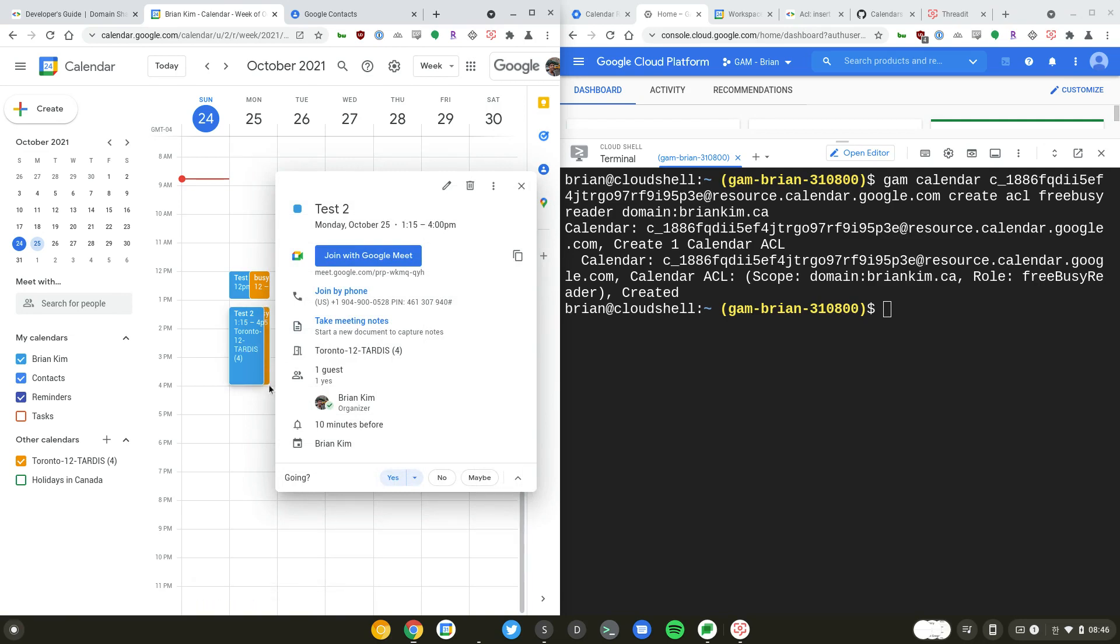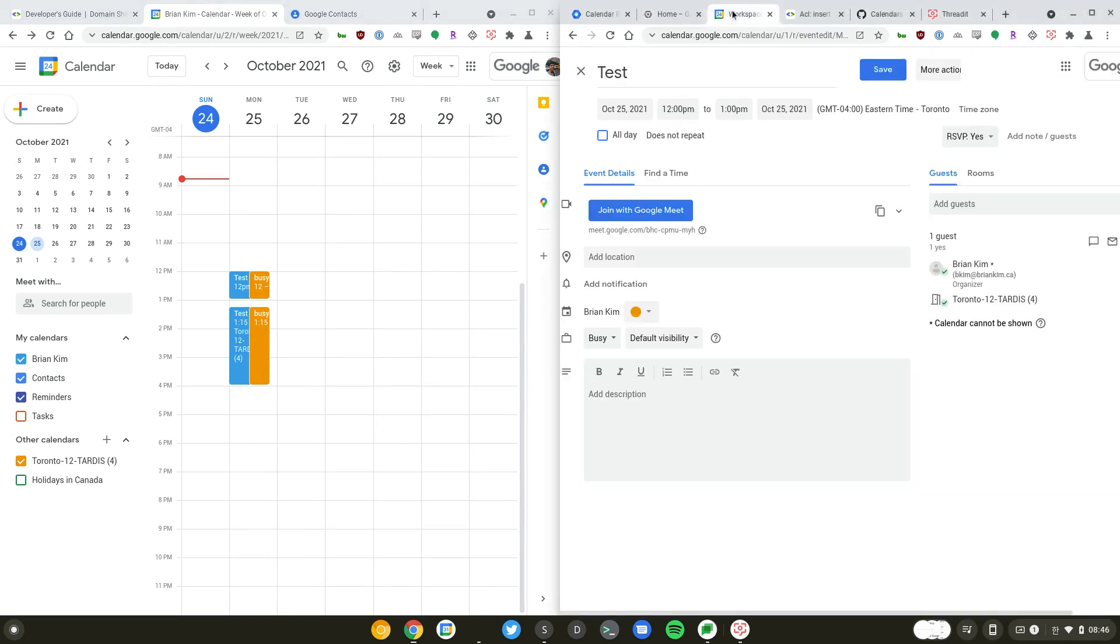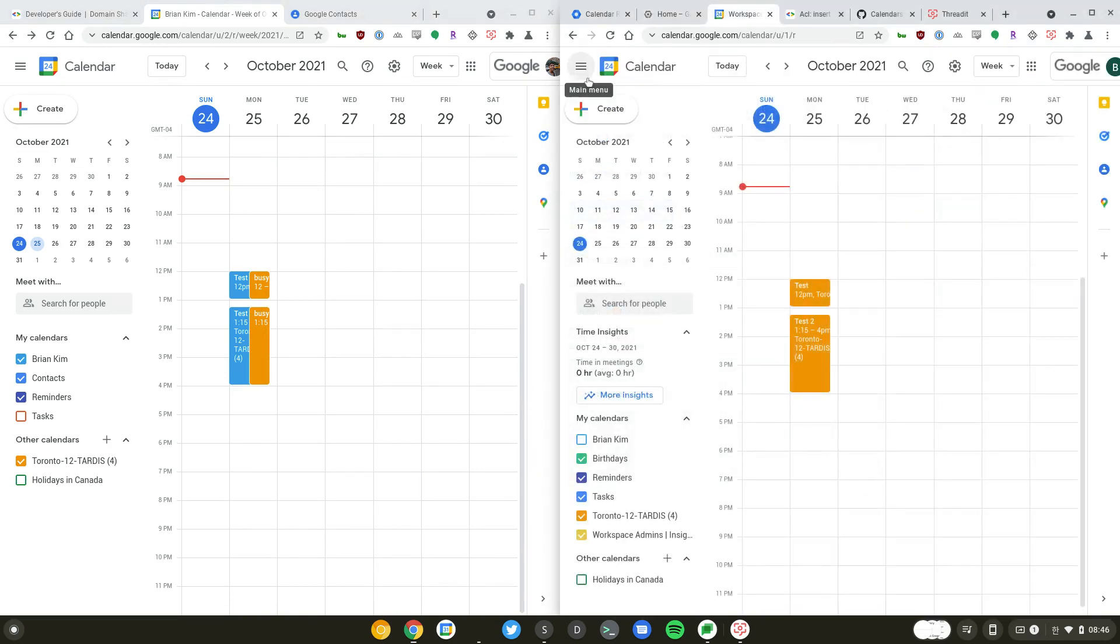You see that the free busy information has also updated for the orange calendar here, which is the resource calendar. Switching over to the Workspace admins calendar here, I have also subscribed to this calendar by browsing resources.